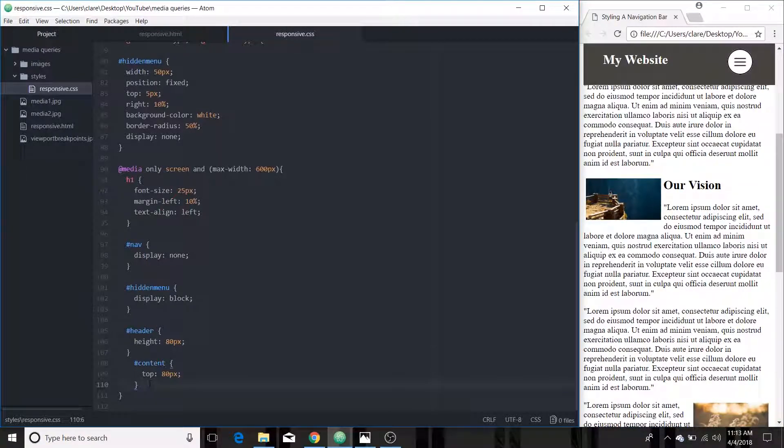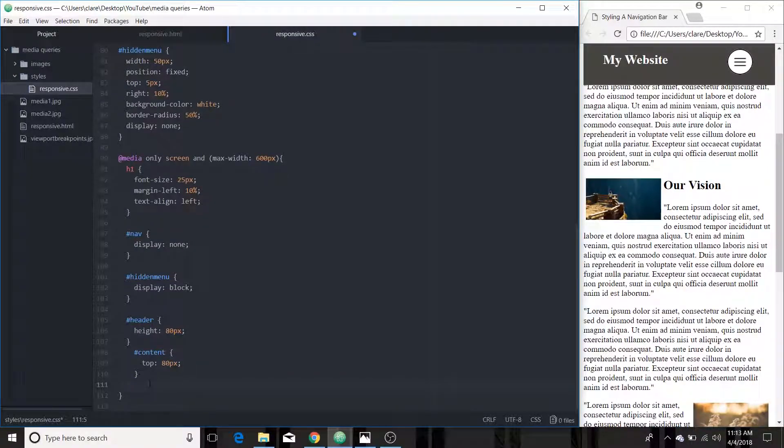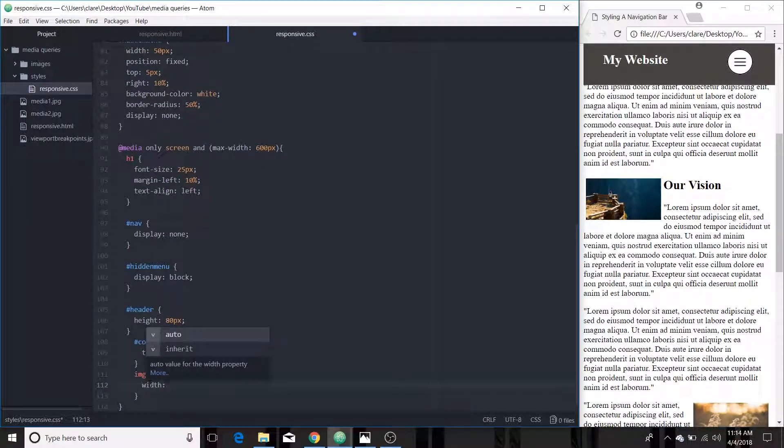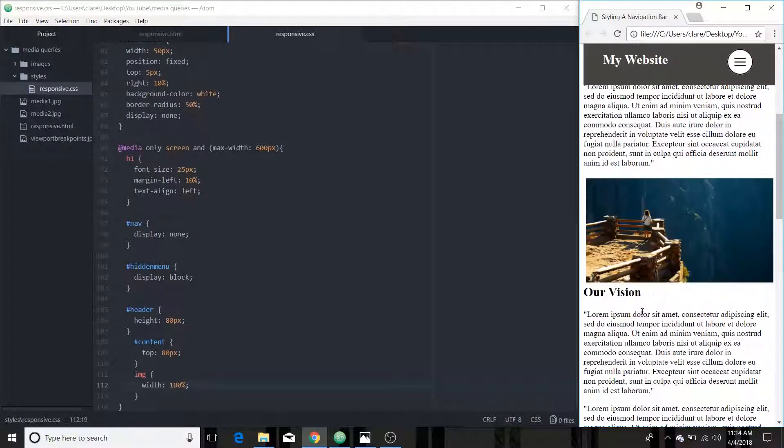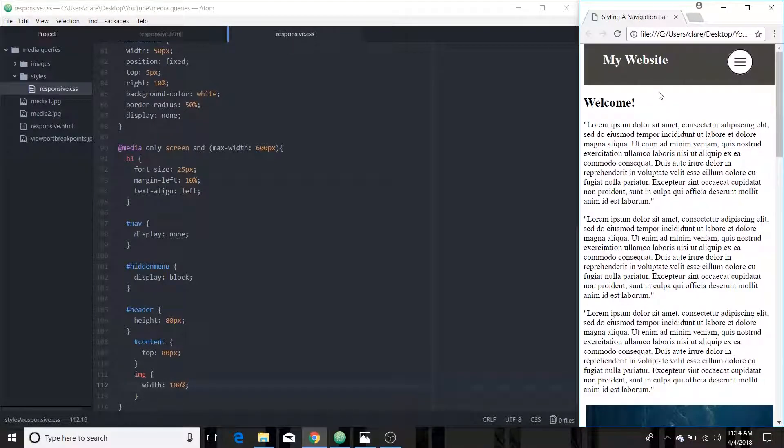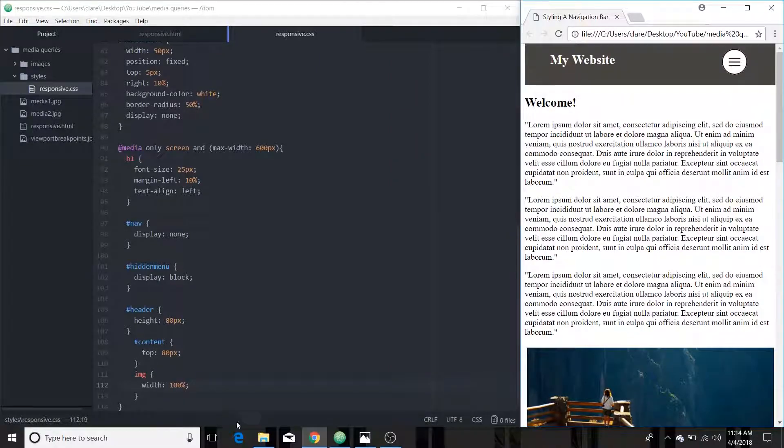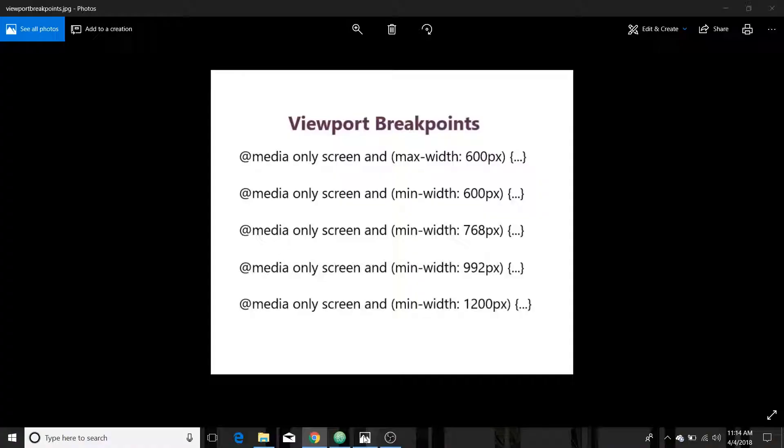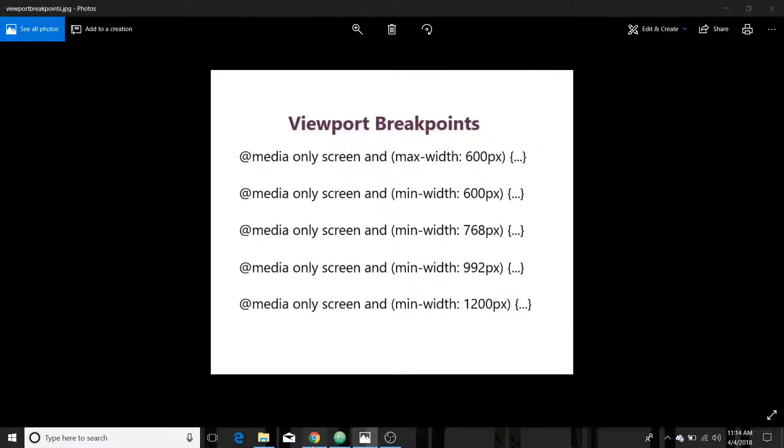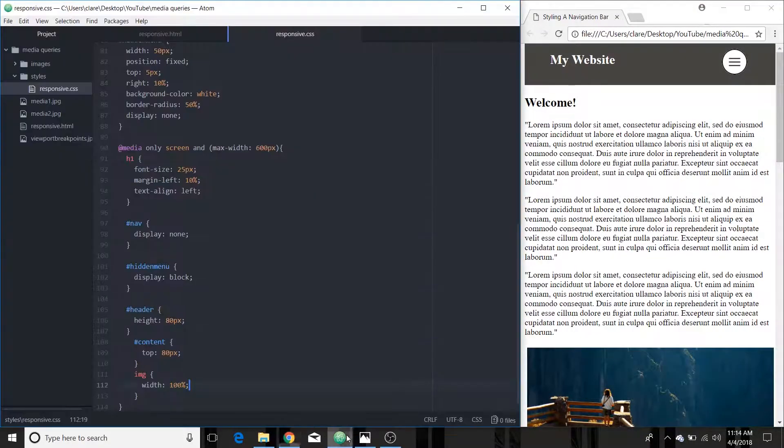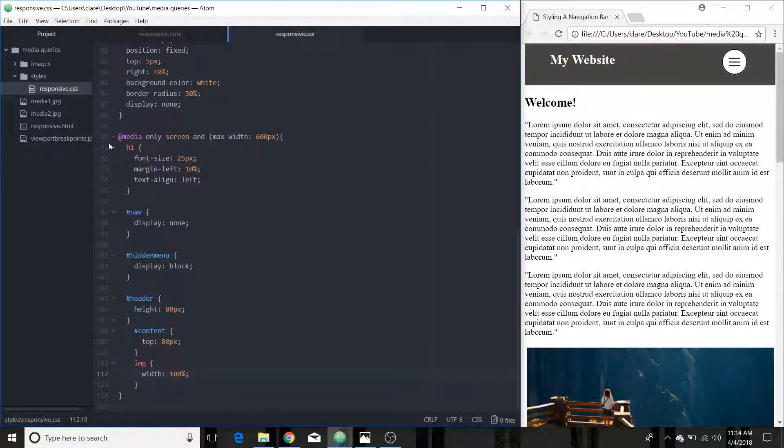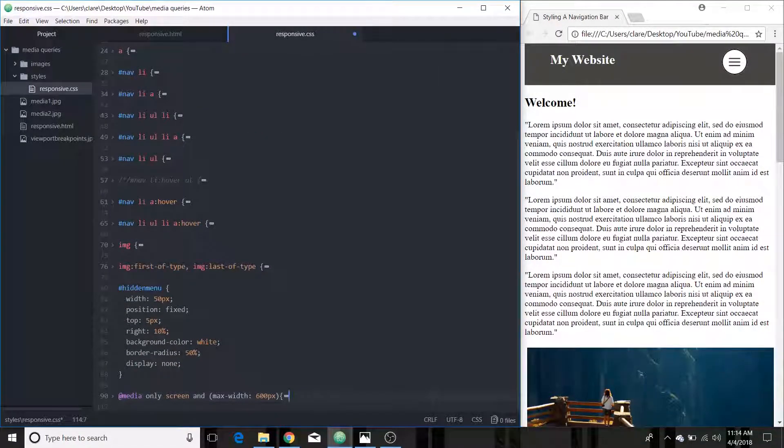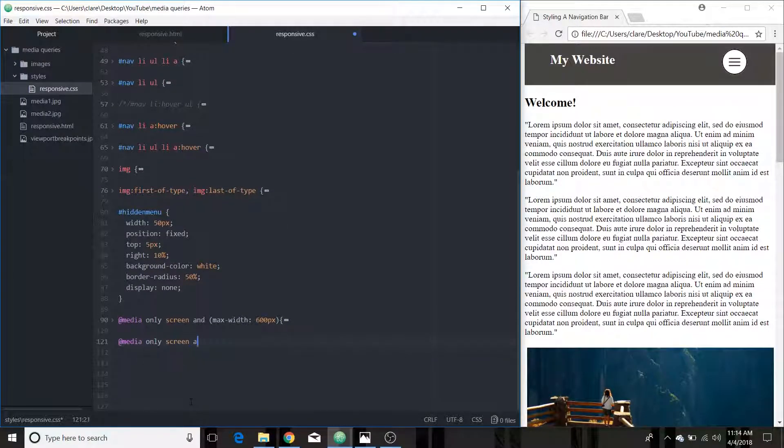And then I think what we're going to do with the images is just have them be the full width of our screen because on a phone that's really the only way you can see an image is if it's the full width so we're just going to target all the images and give them a width of 100 percent better yeah I like that a lot better. All right and I'm going to repeat this process for these other break points we set and just apply styles that I think are going to look good that way. And I'll come back to show you what I've done after I've done it all.